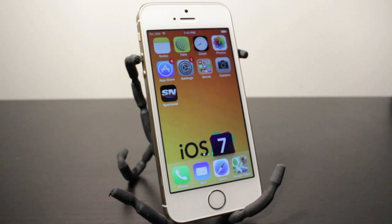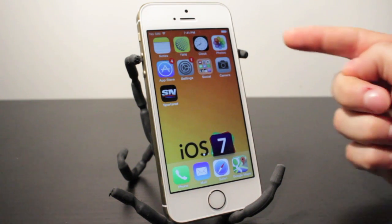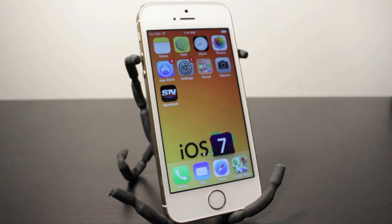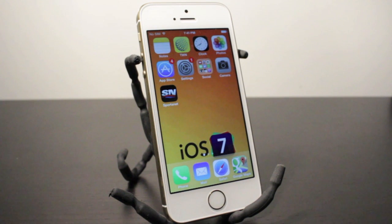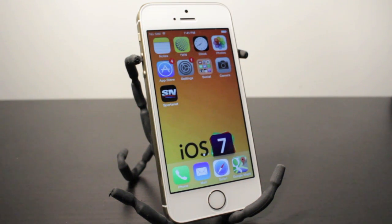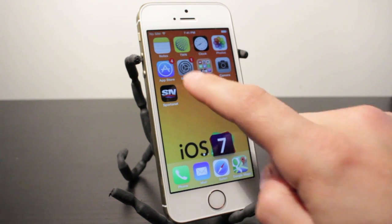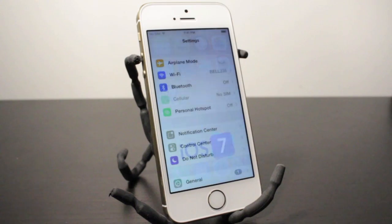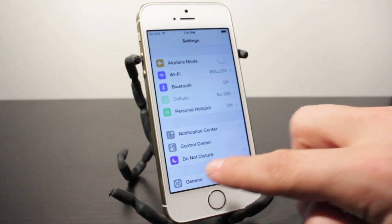By default my iPhone 5S was set to just showing me the battery at the top right. Yours may be the exact same. This will work on the iPad and iPod Touch as well, and all you have to do is basically open up the Settings application.